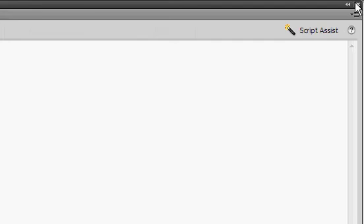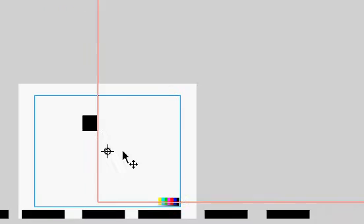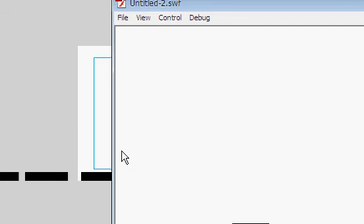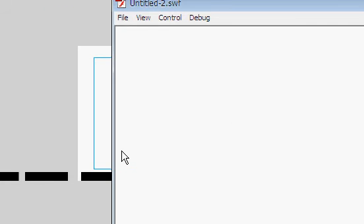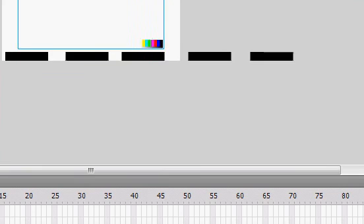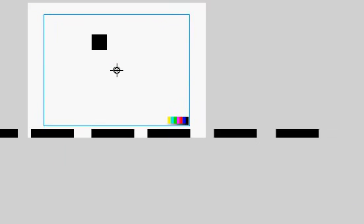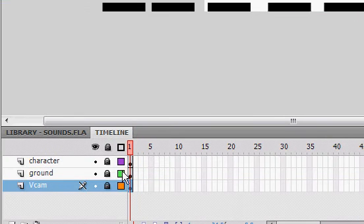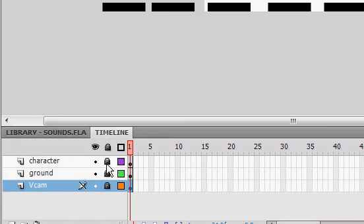Yep. So now you'll see. Oh, sorry. And also, what we have to do is lock the Vcam layer and select the character layer. So I'll unlock that. Okay.